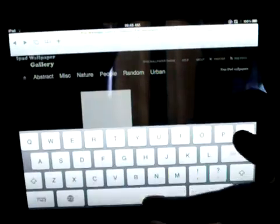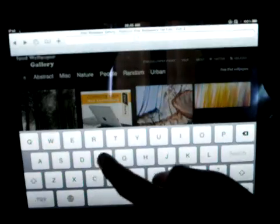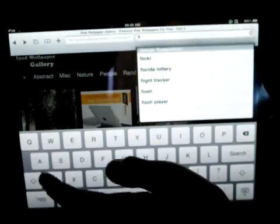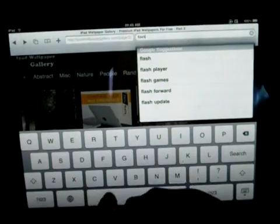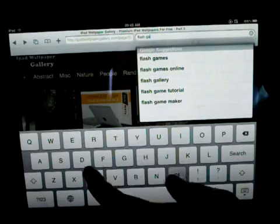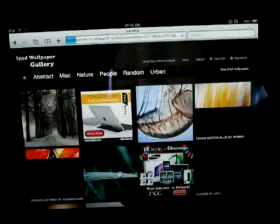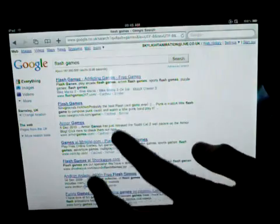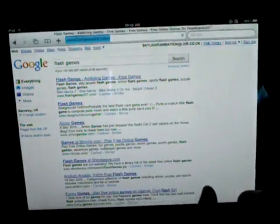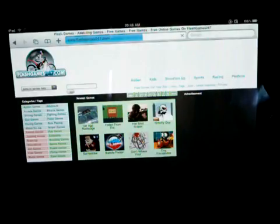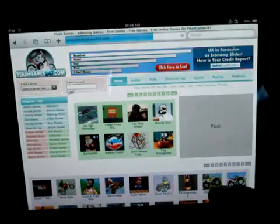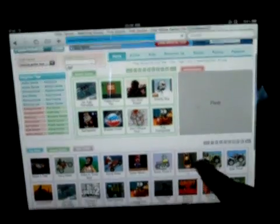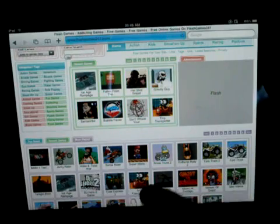Now, let's go to something that's actually got Flash. So here we are at Flash games, and usually they wouldn't work on the iPad.